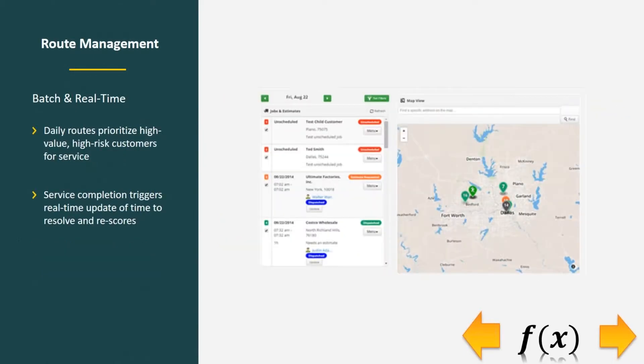This would be for a field service technician and how they prioritize who may need to serve and repair in a given day. Again, we would use both batch and real-time.